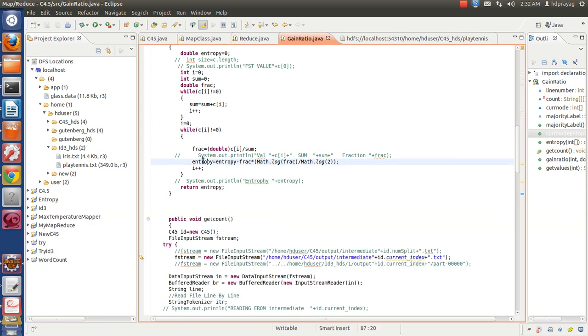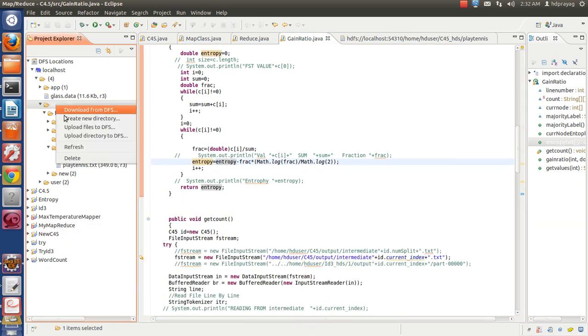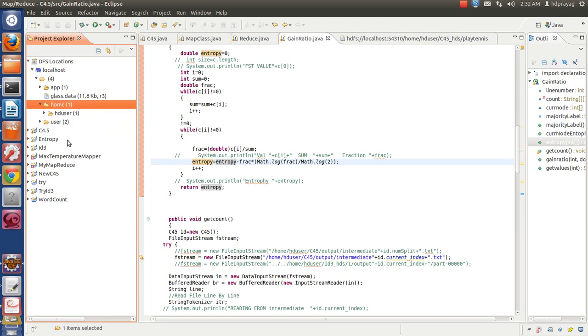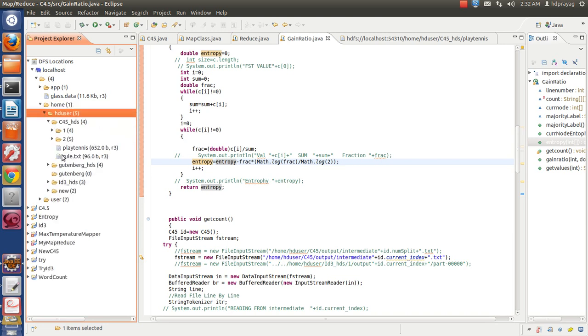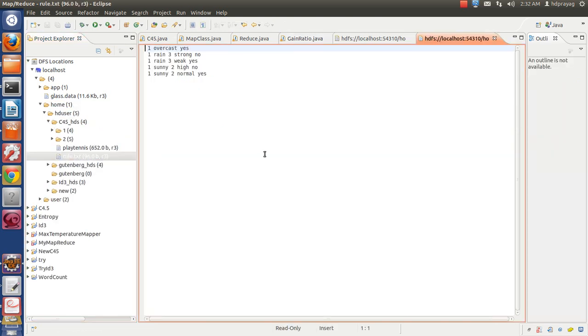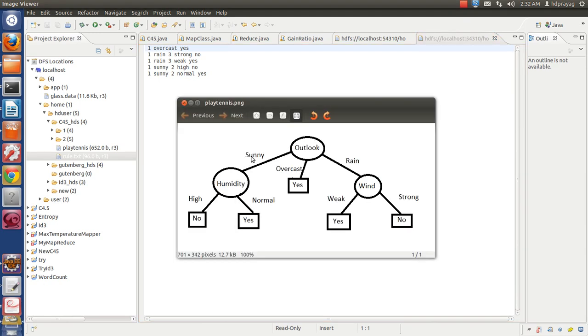Our program is completed. Let's go to the output. Here's the output. In C4.5, our output is a set of rules. For explaining these rules, we are taking the help of this image.